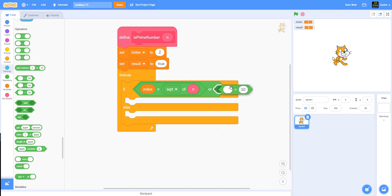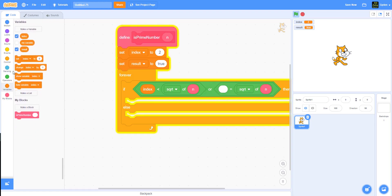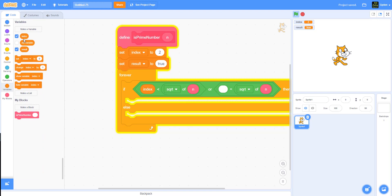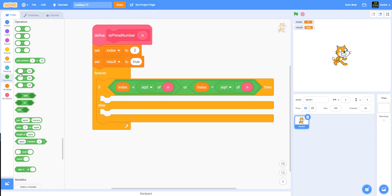Since Scratch doesn't have a less-than-or-equal operator like other languages, we use an OR joined with an equal condition. We also need to use the mod operator to check for zero remainders. Mod gives you the remainder — for example, 10 mod 2 gives you zero, and 10 mod 3 gives you 1. So we use mod to tell if there's a remainder or not.